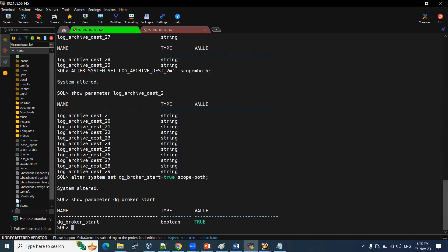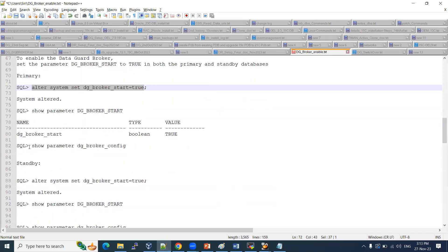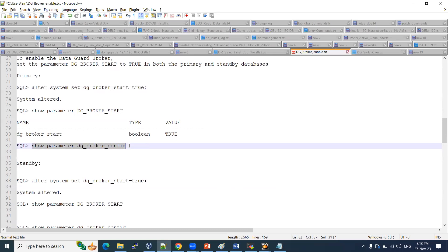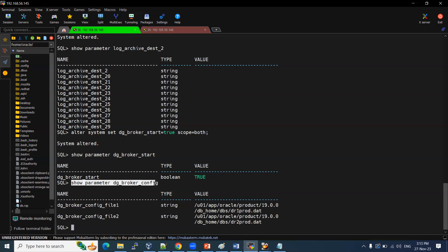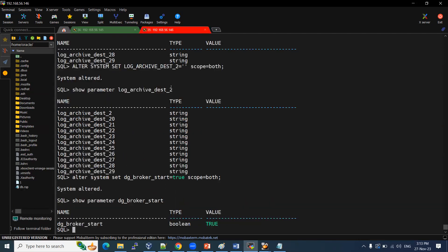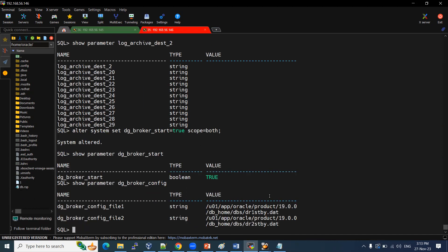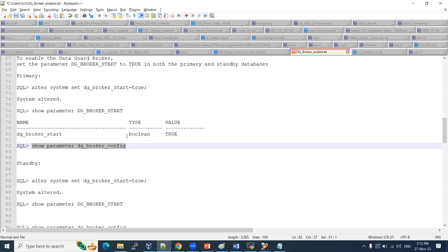Now we need to do the configuration. When you enable this parameter, two files — DR1_prod.dat and DR2_prod.dat — are automatically created under your Oracle Home DBS location. These are the Data Guard broker configuration files. On the standby side, you can see DR1_standby and DR2_standby files have also been created. These two files on each node are the DG broker configuration files.